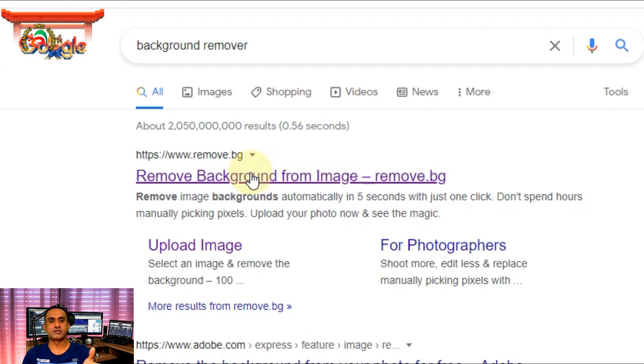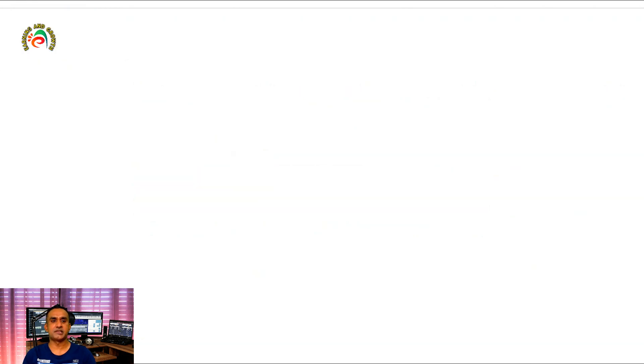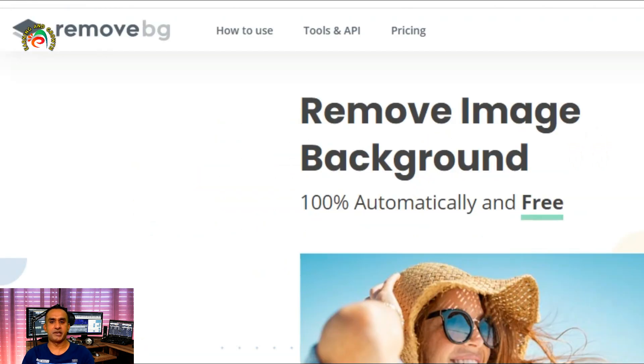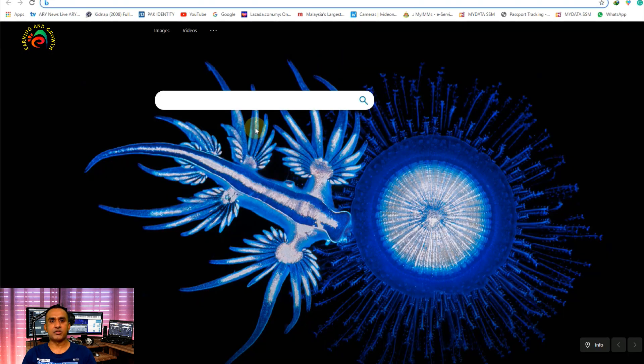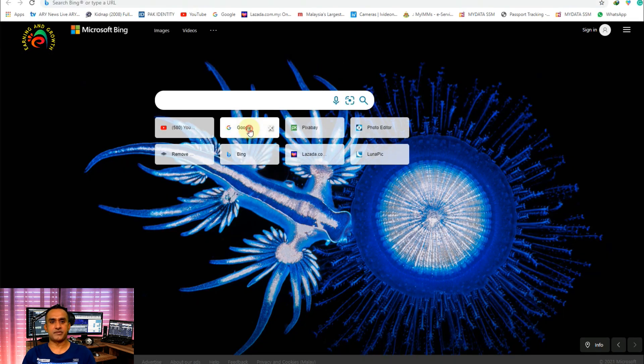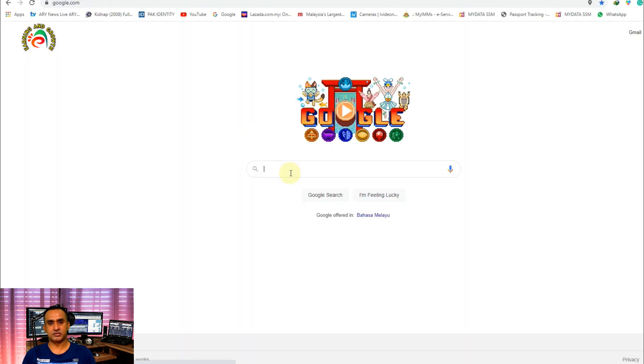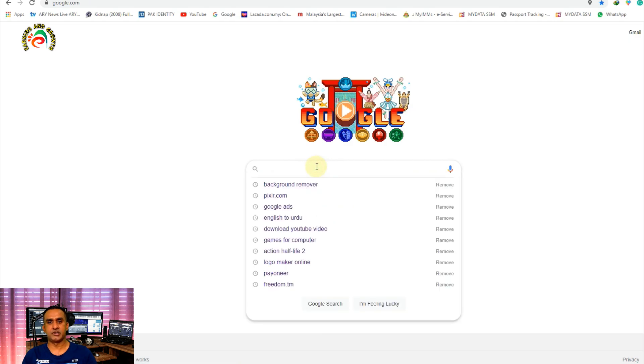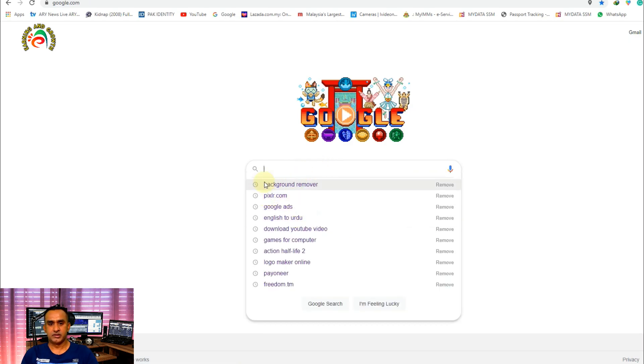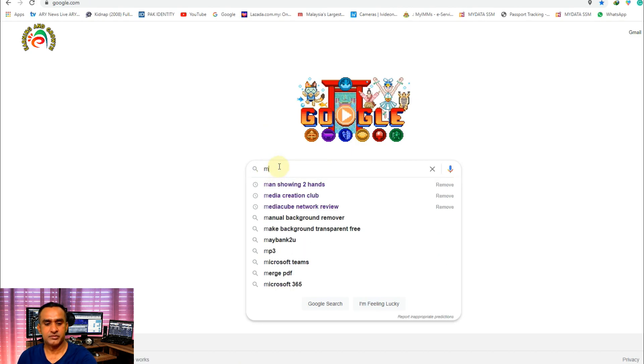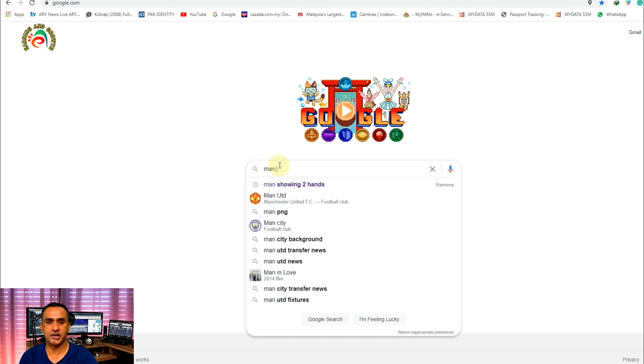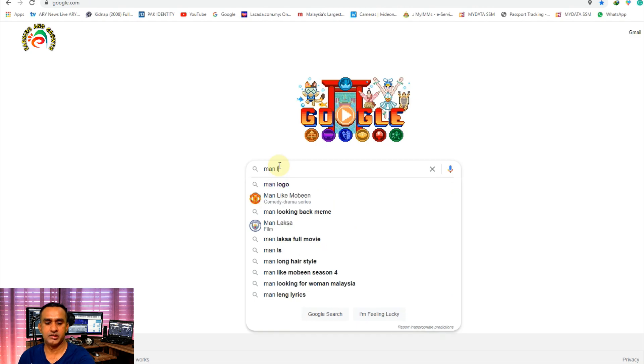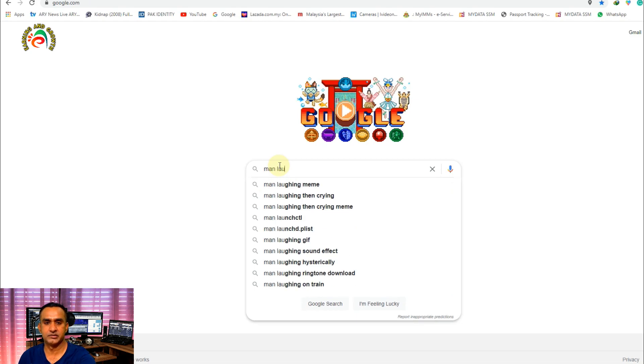It's very simple and easy - just copy and paste your picture. For example, I just downloaded any image from Google, so I'm just giving you a perfect example. I just type here 'man laughing'.